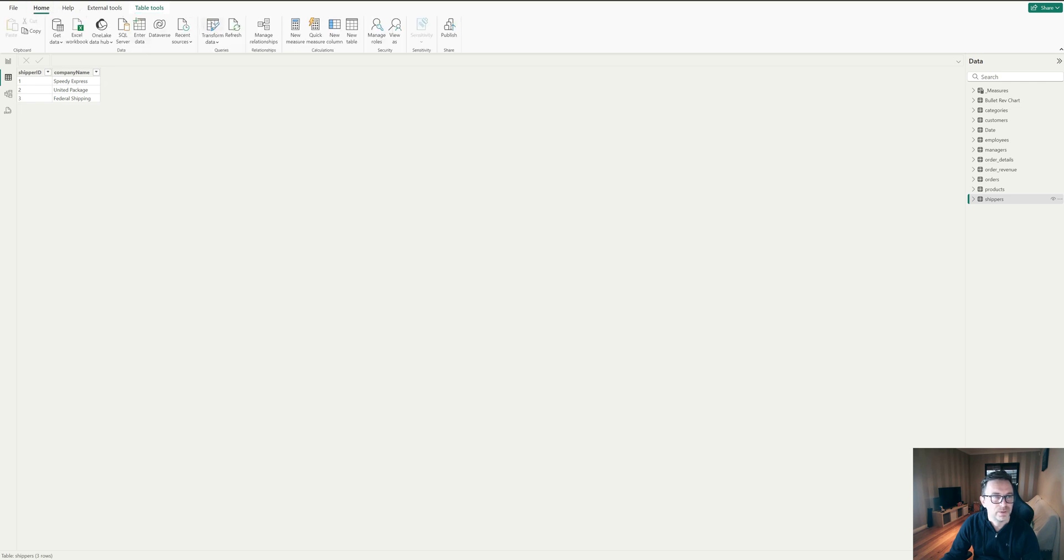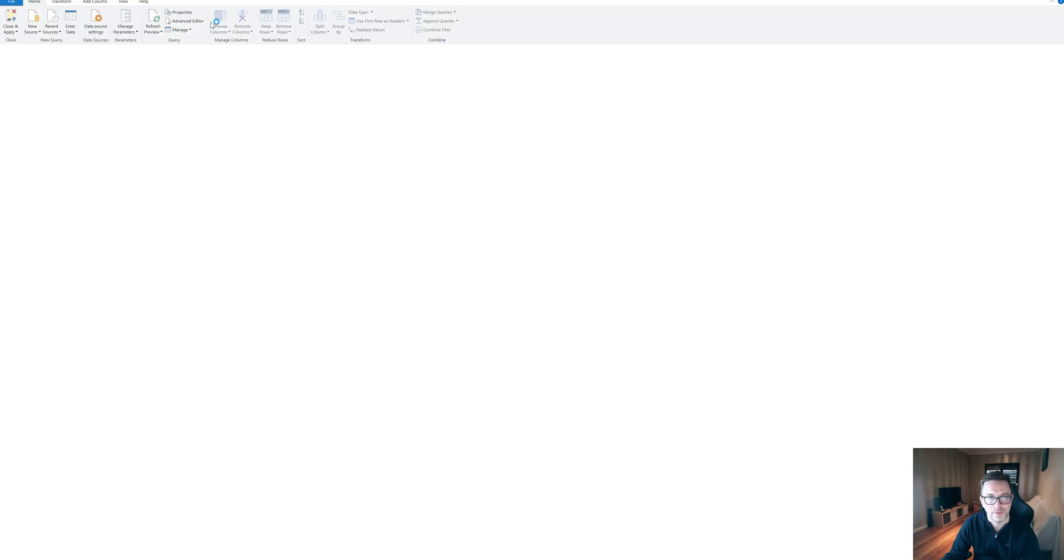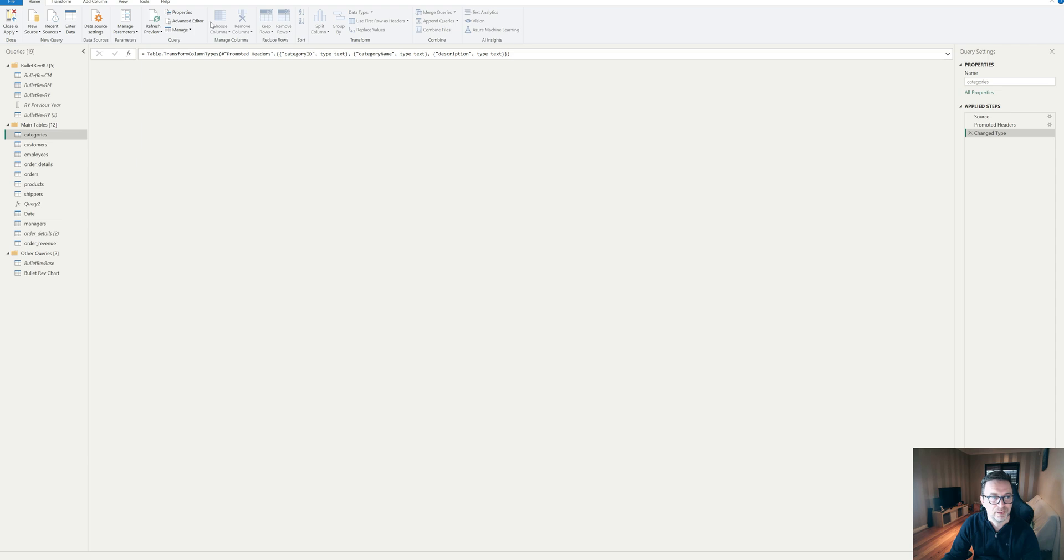So we can either add it in here as like a conditional column or we can go back to power query, which is probably a little bit simpler from my perspective anyway. So if I go into shippers.